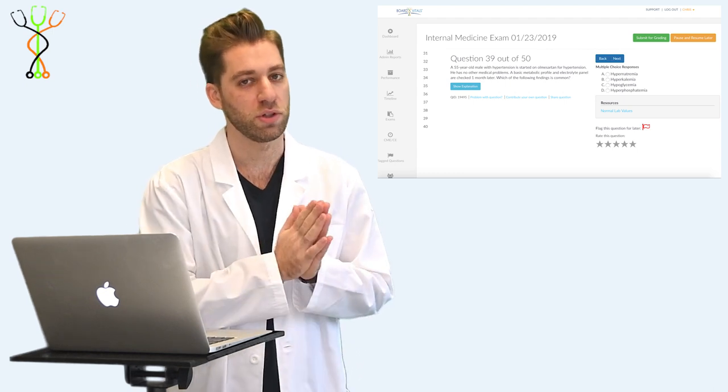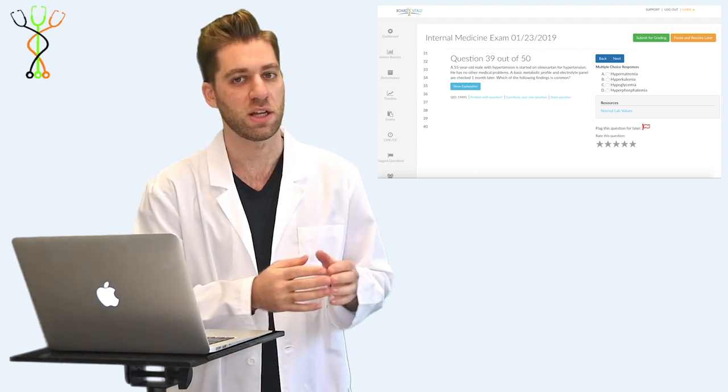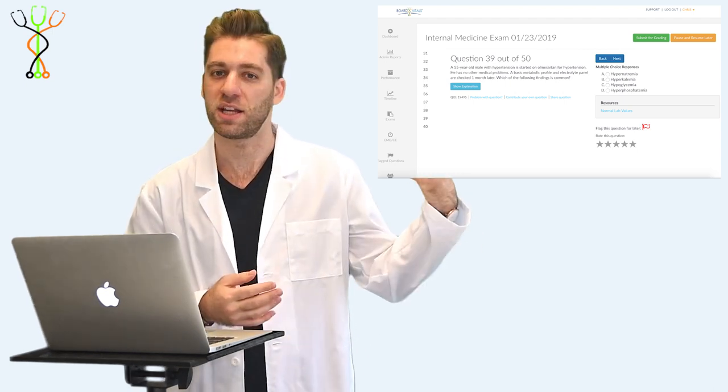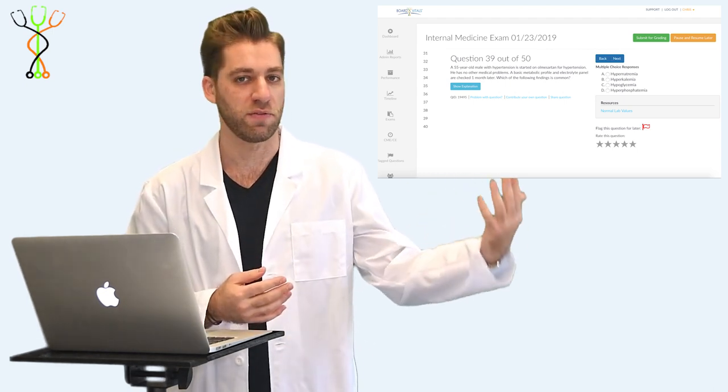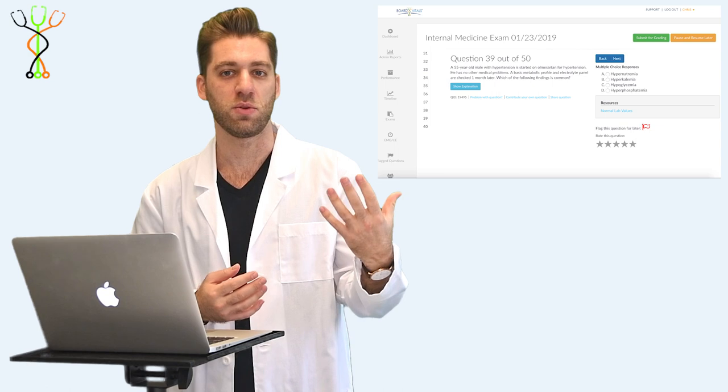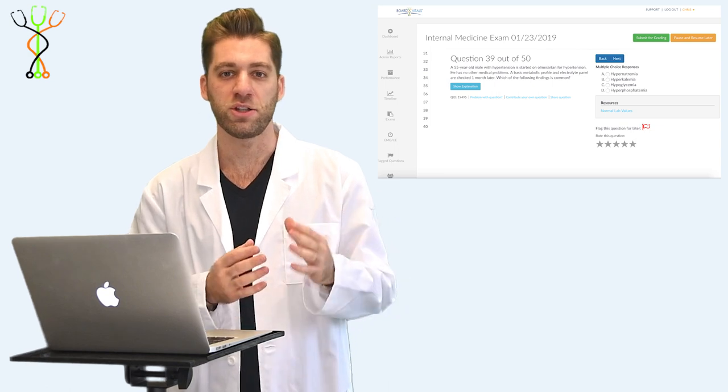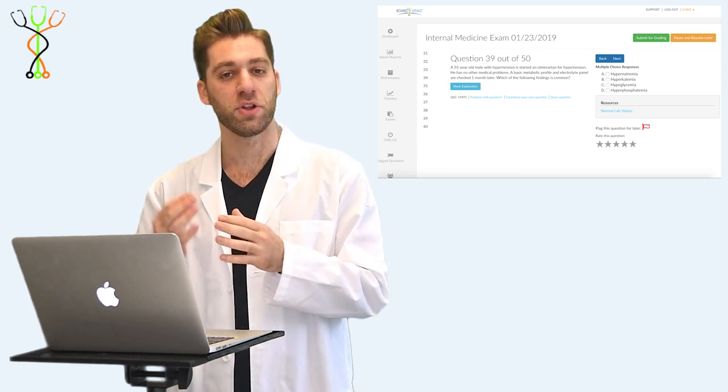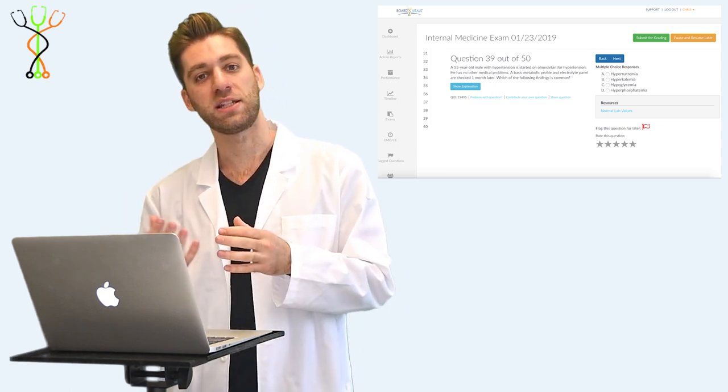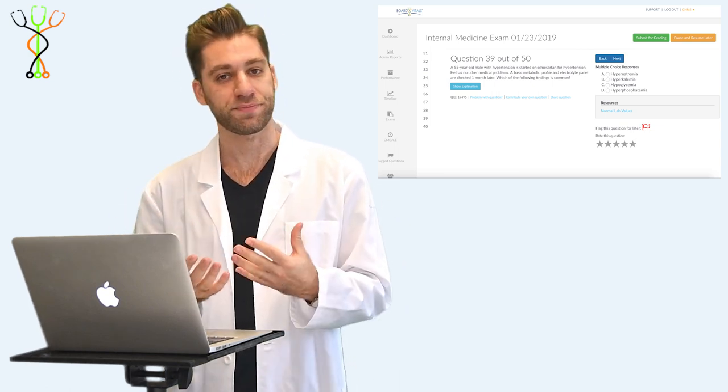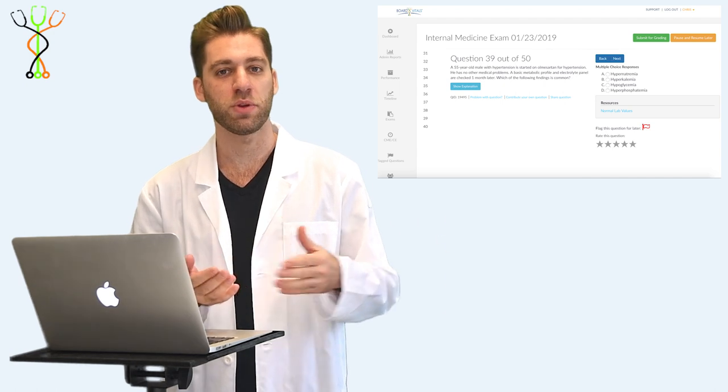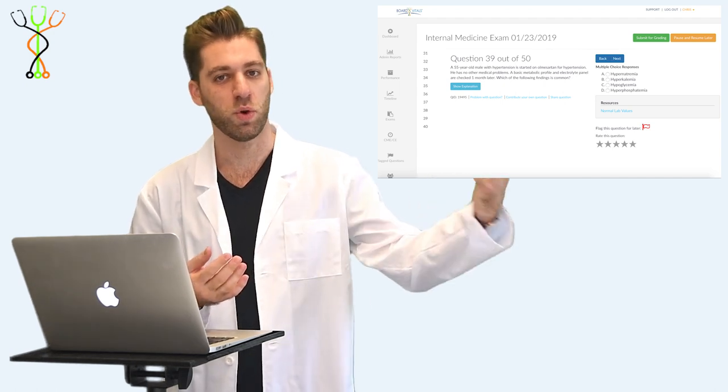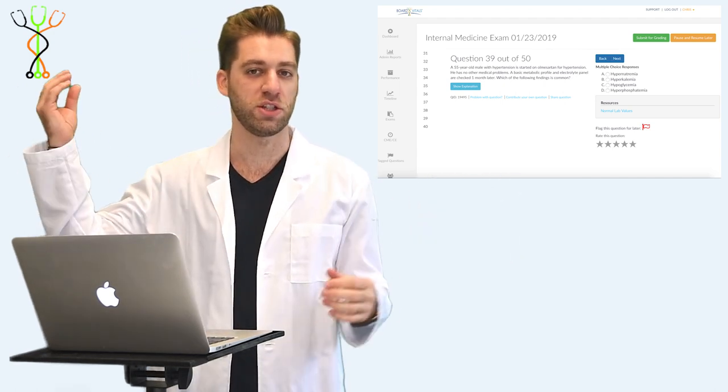So our kidneys are spitting out renin. Renin is going to go to the liver. The liver is then going to take angiotensinogen, convert it to angiotensin 1. Angiotensin 1 is then going to go to the lungs. The lungs are going to make an enzyme called ACE. ACE will then take angiotensin 1 to angiotensin 2.